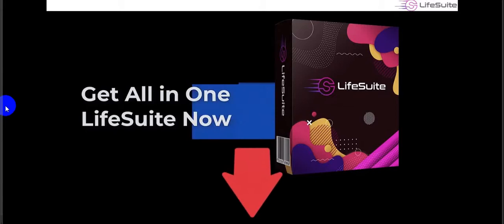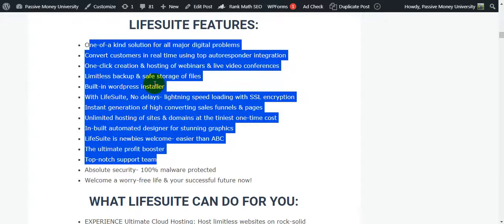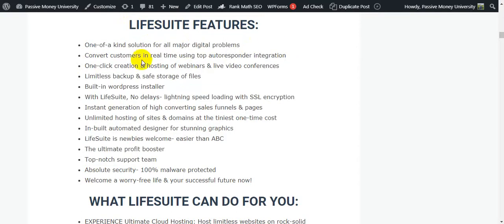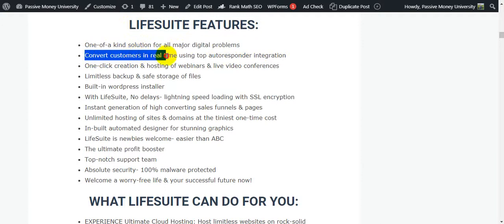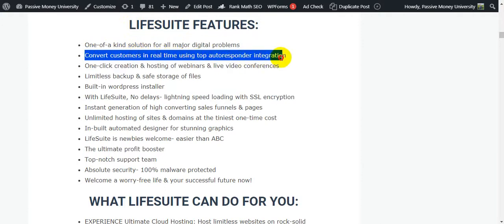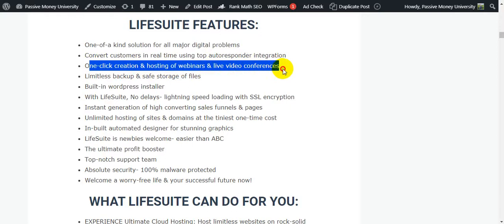Get the all-in-one Live Suite now via the link in my video description. Life Suite features include: convert customers in real time using top autoresponder integration, one-click creation and hosting of webinars and live video conferences.